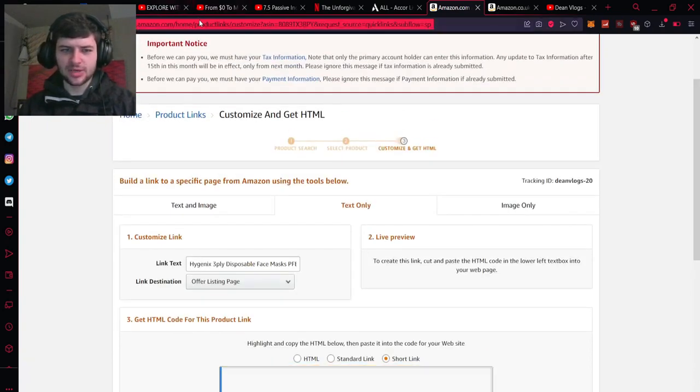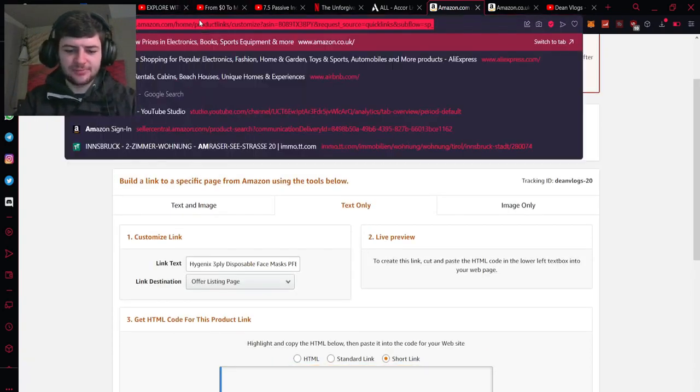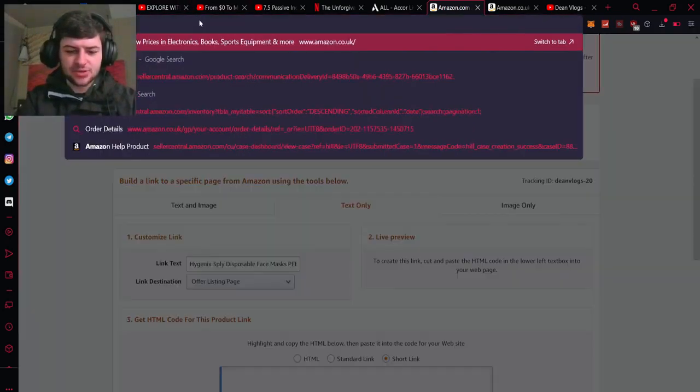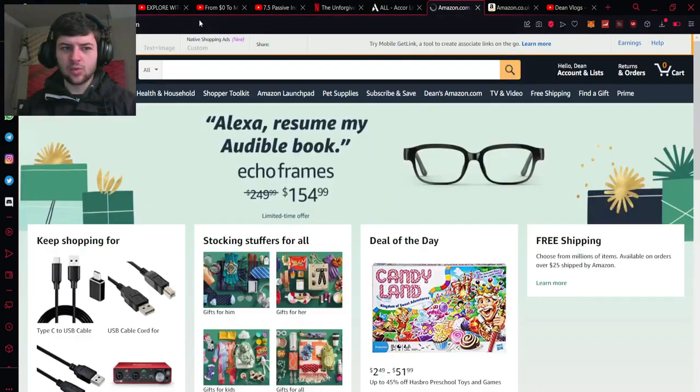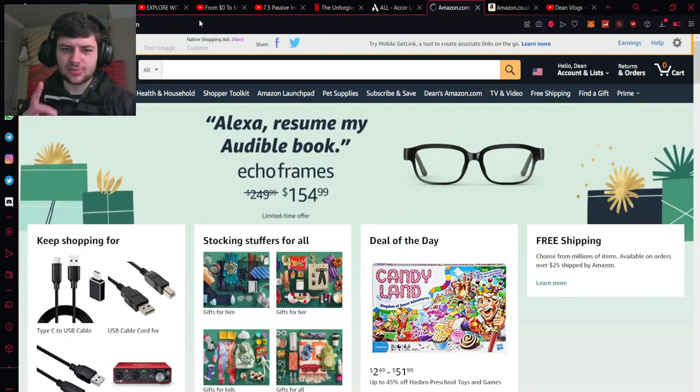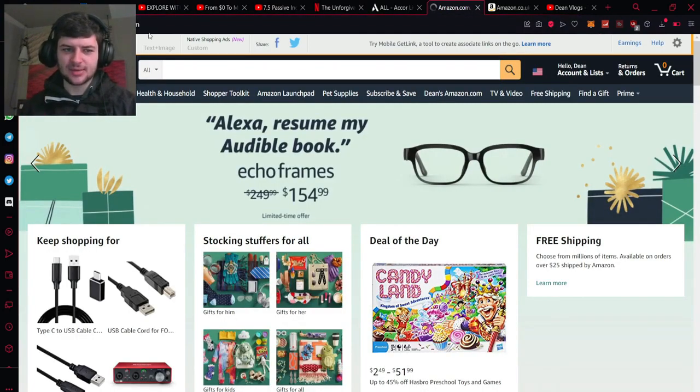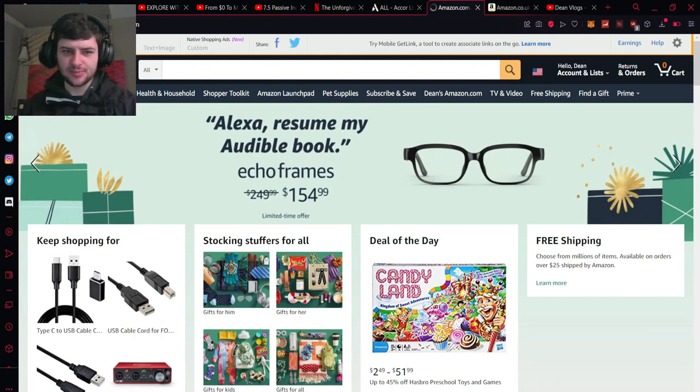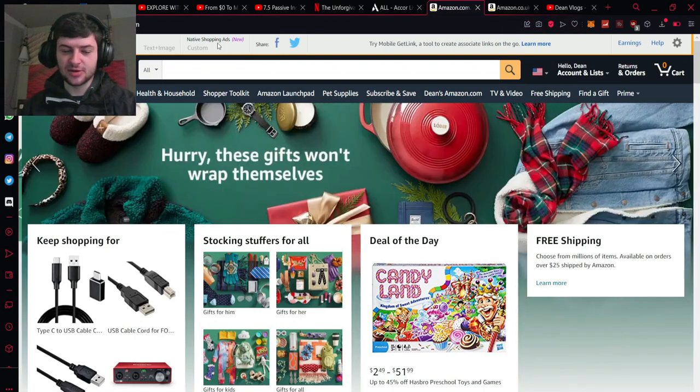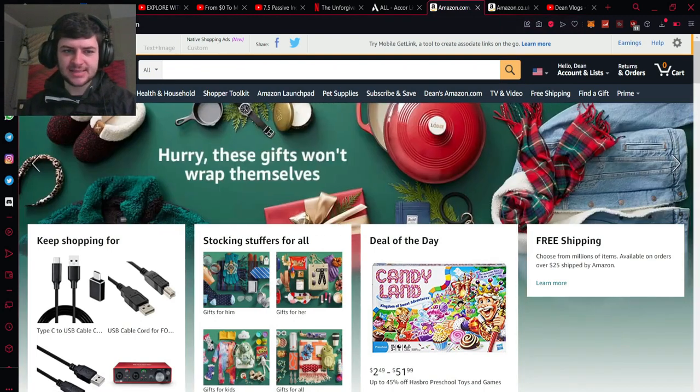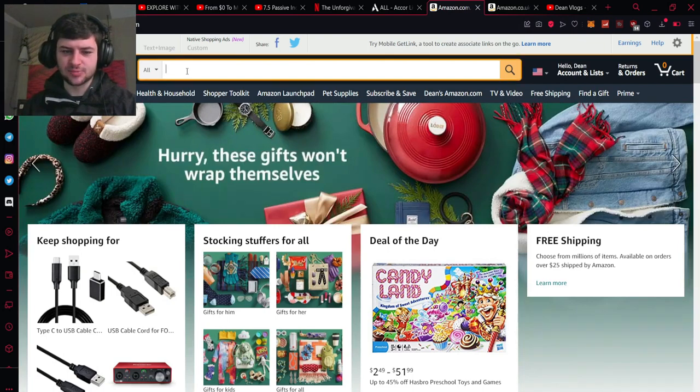But what we're actually going to do now is we're going to go to the Amazon website and one interesting thing which you'll see now when you sign up to Amazon Associates you have this site stripe at the top which actually now shows because you're part of the program and this allows you to get quick links to products.